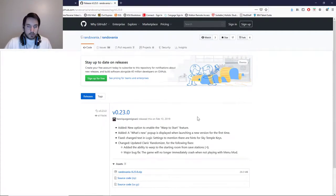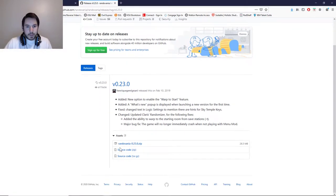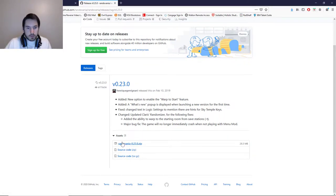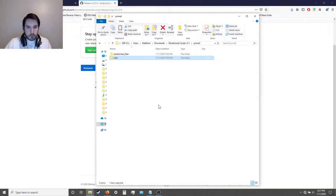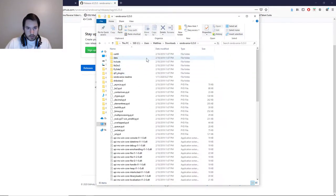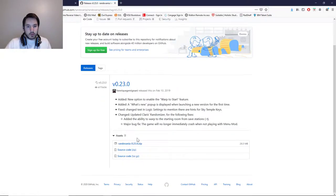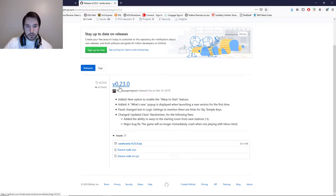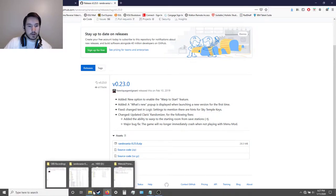Go to this website — I'll also put a link in the description. Download randovania 0.23.0.zip. One important thing to note: you have to use version 0.23.0 of Randovania, because the other versions don't work with the room randomizer — at least the later versions don't work. It has to be that version, basically. Just keep that in mind.